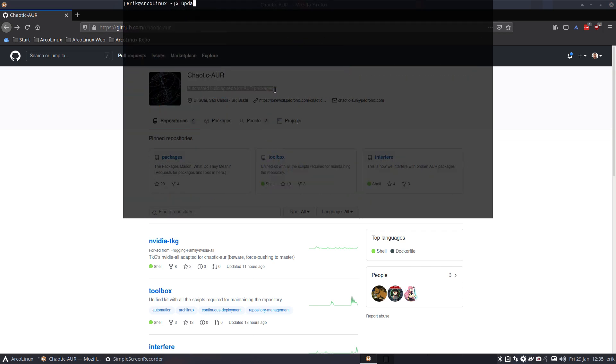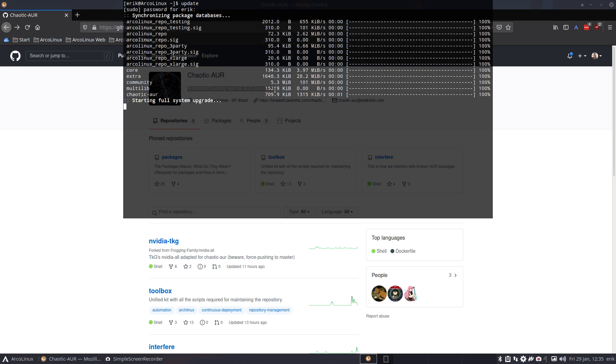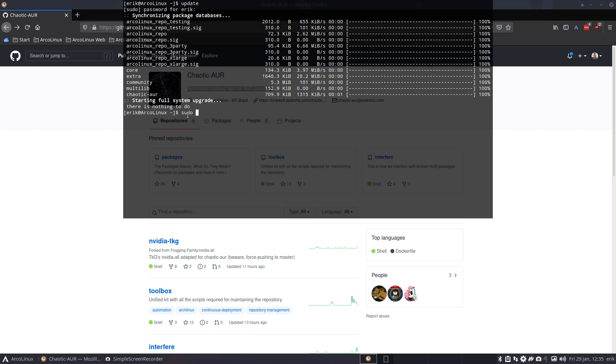Just update your system, that's the first job. You need to get the new databases in. And as you see, I already have it, I already have the link in here. So what you do is you say sudo pacman -S chaotic, and there are two things you need: the mirror list, so where are the packages.